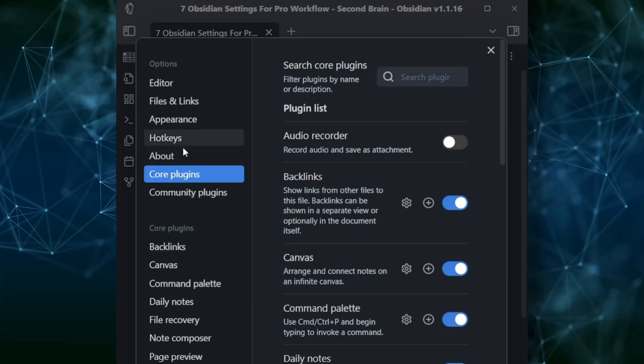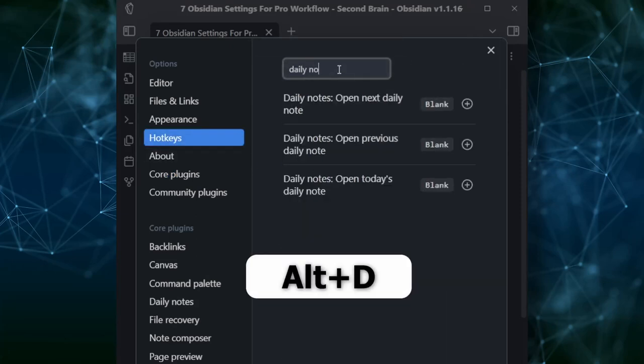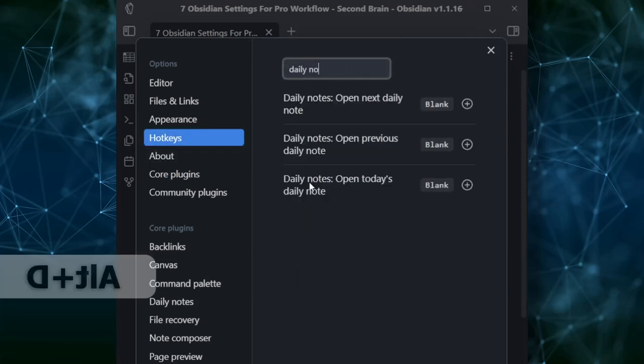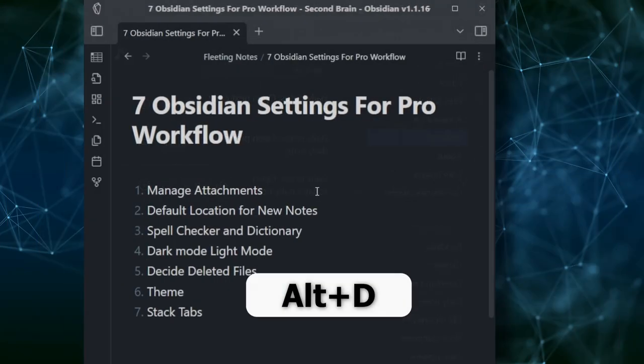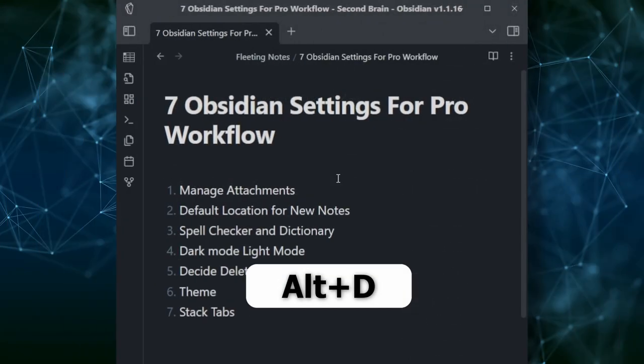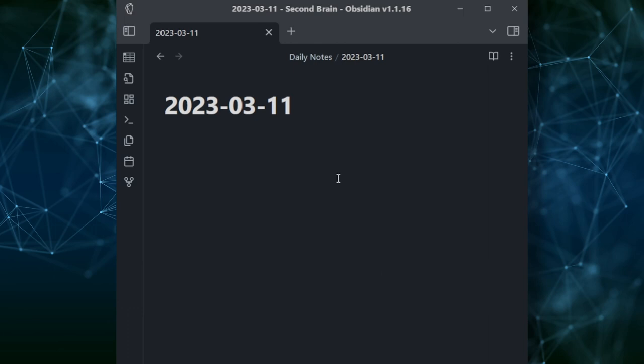The Daily Note is a very useful plugin to explore. I prefer setting a shortcut for it — let's set Alt+D from Settings > Hotkeys for Daily Note. Next time you need to open your daily note, just press Alt+D and it will pop up instantly. It is super useful.